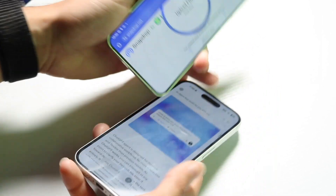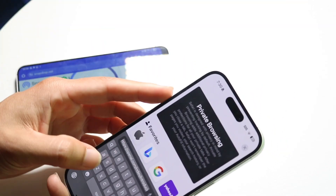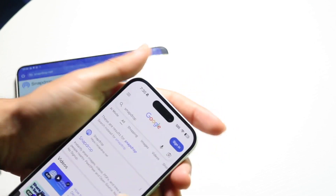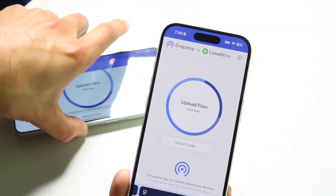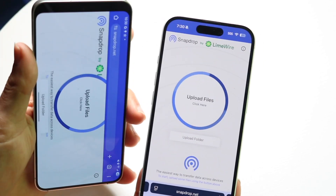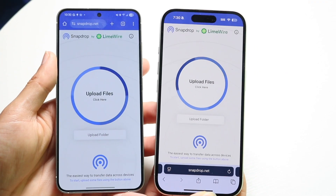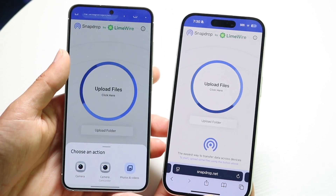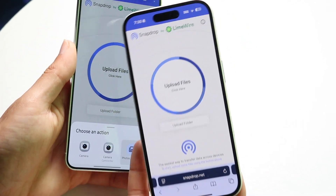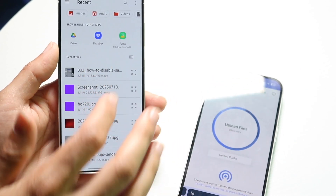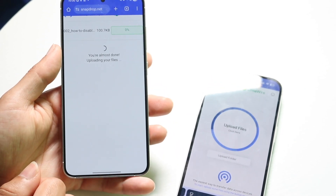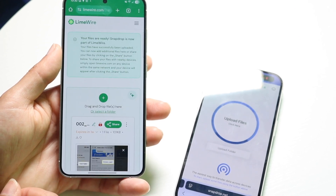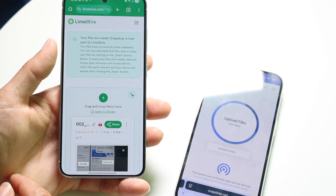What you do is open up SnapDrop on both devices — so on both the Android and iPhone. I guess it's owned by LimeWire now, which is kind of surprising. You go on both of these websites on both phones and you choose where you want to send the file to. You can click 'Upload Files' here, choose which files you want, and then find the files that you want to send.